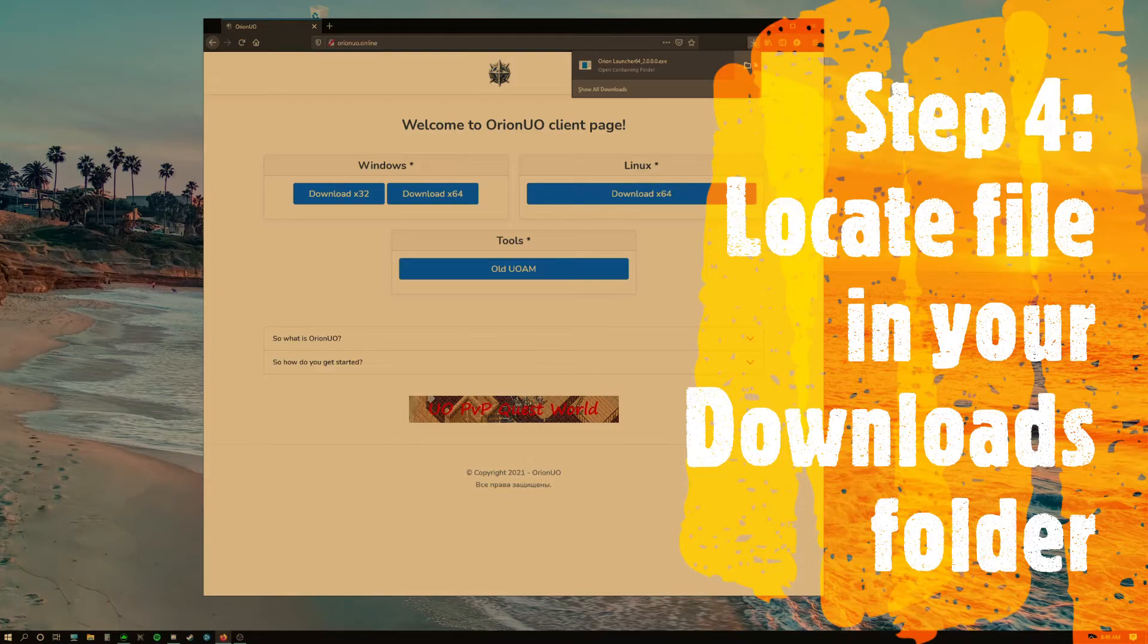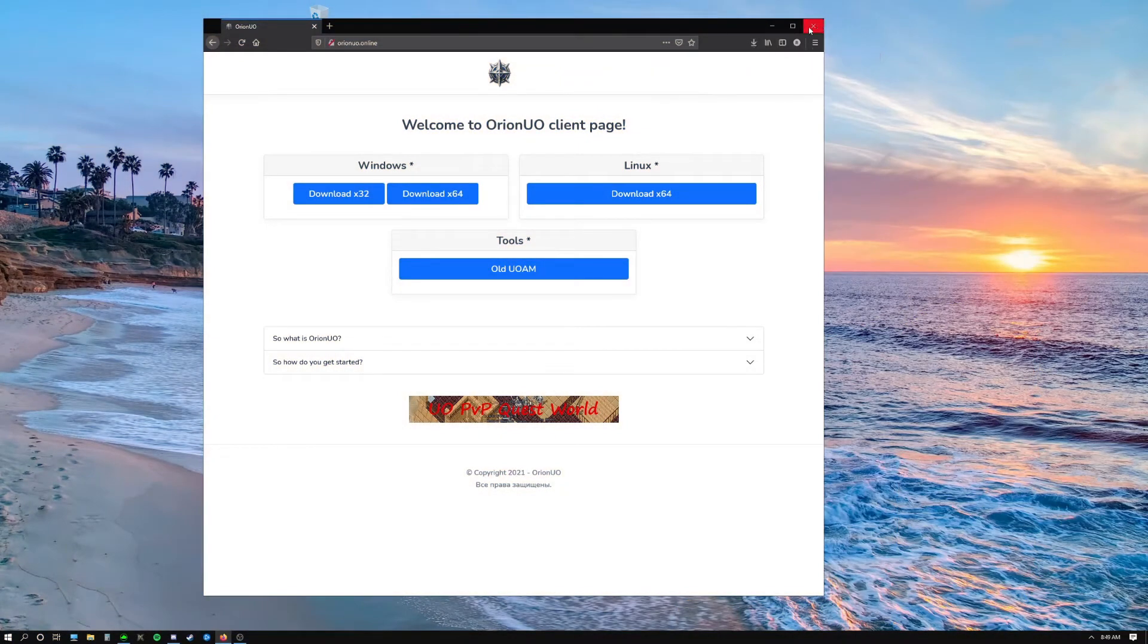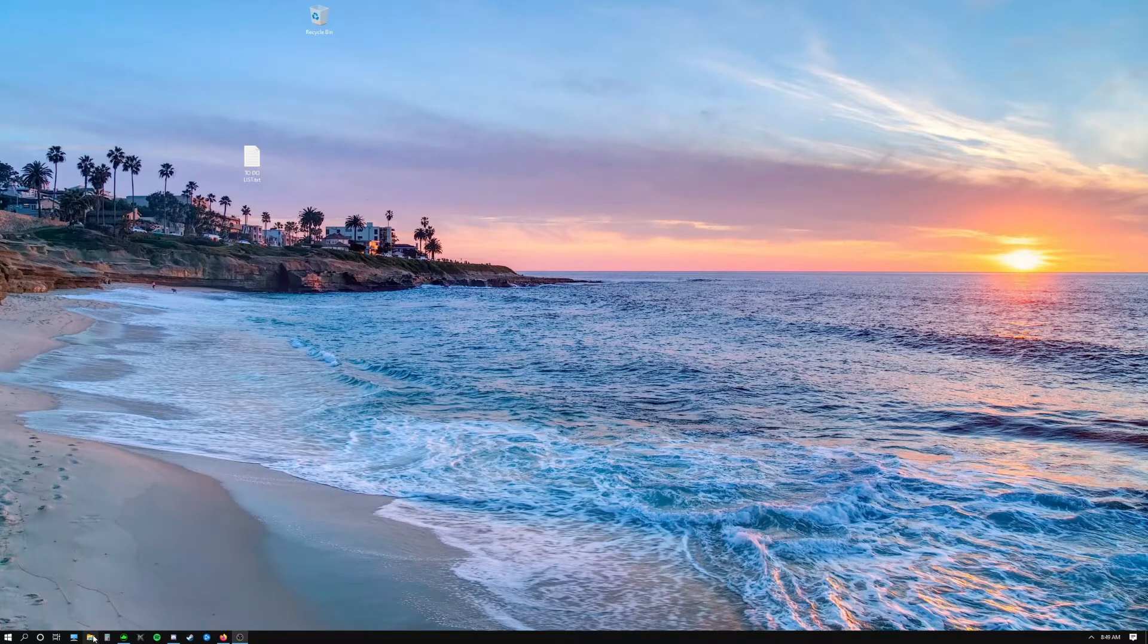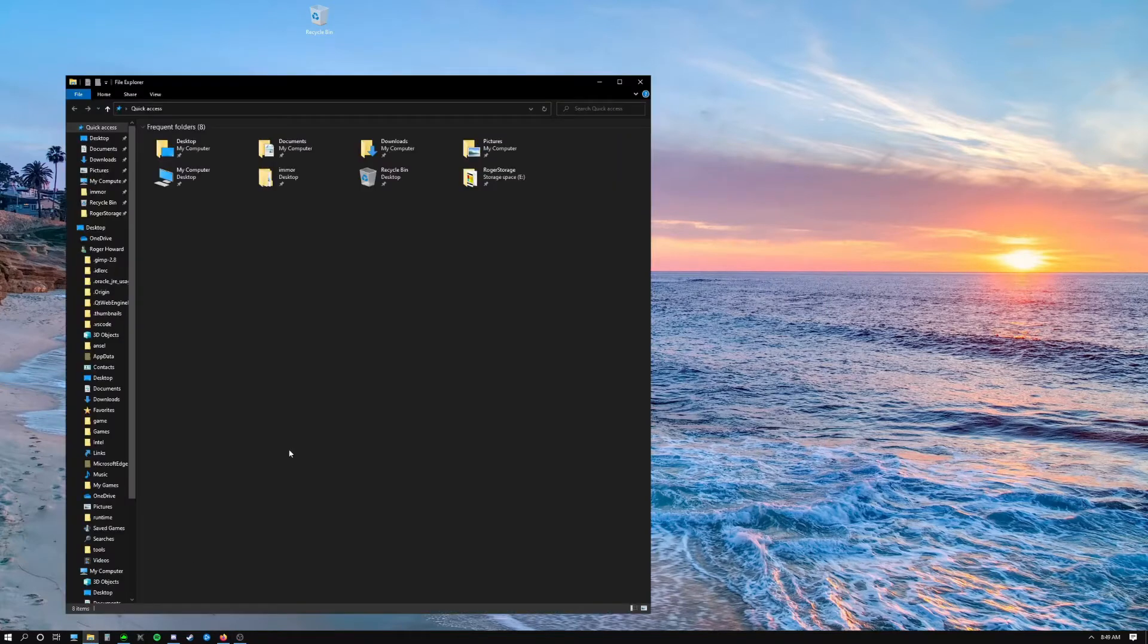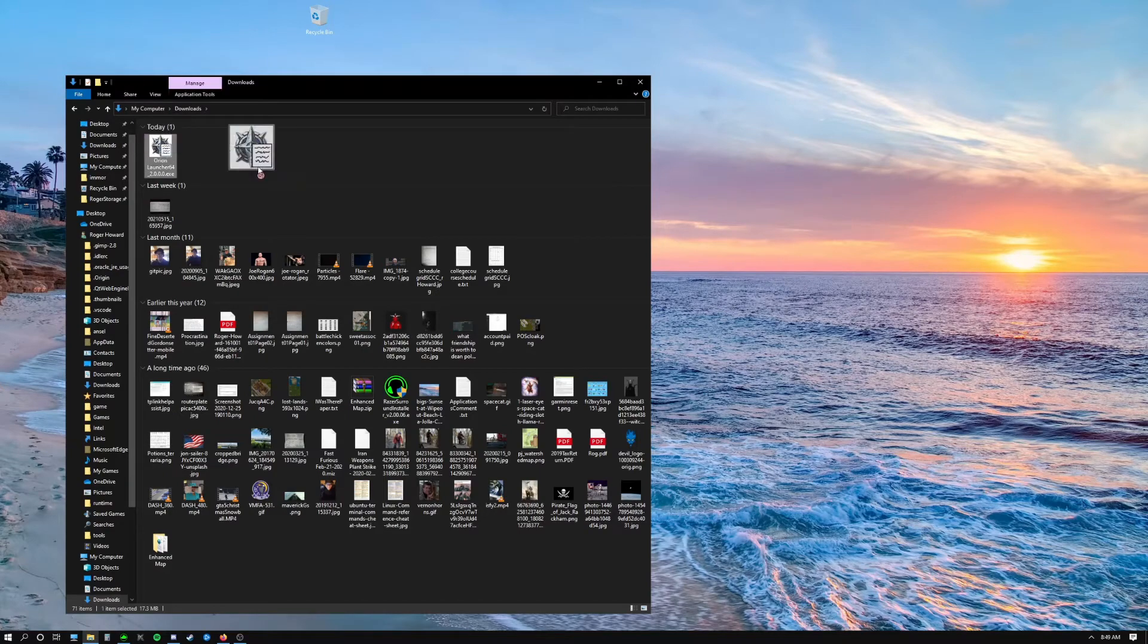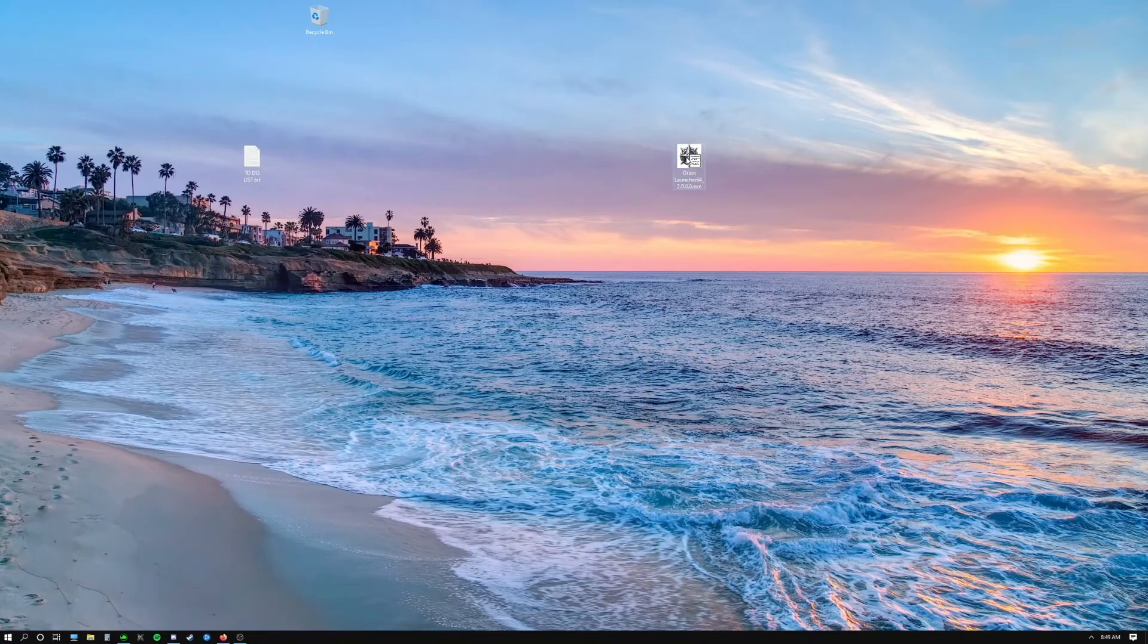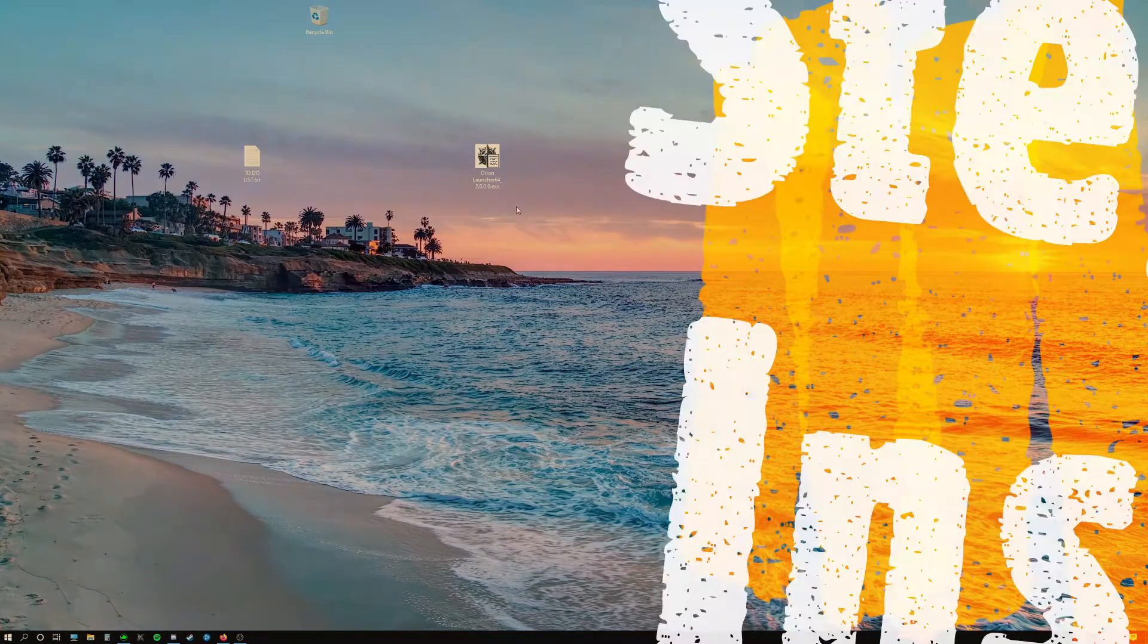You can either click this icon right here, or you can come down to your start menu, click on the folder icon, and then go in downloads. You'll see the file is right here, Orion Launcher. You just drag it right out to your desktop.